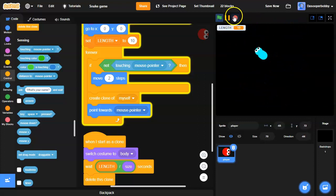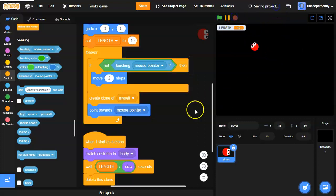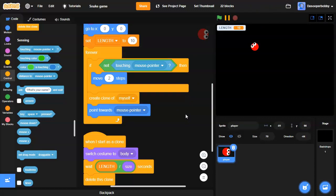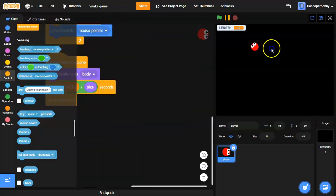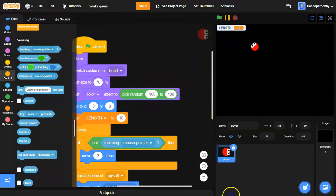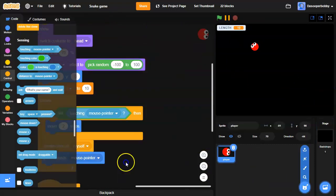So now we have the movement. In the next video, we'll be looking at how to make the food and how the player can grow. But anyways, that's all for today. I hope you enjoyed it. Leave a thumbs up and subscribe if you haven't already. Thanks for watching, and I'll see you guys in the next Scratch tutorial.